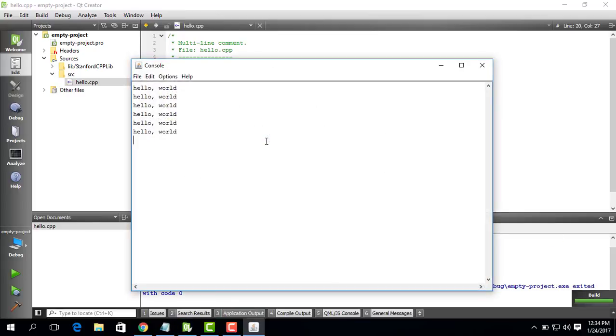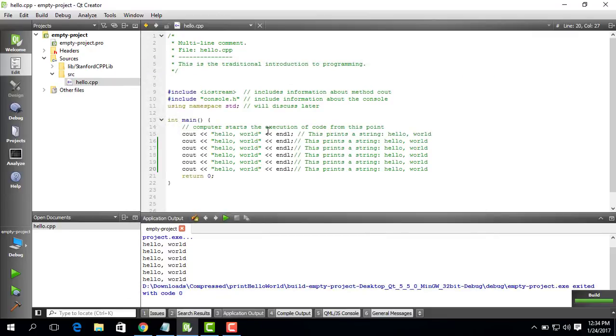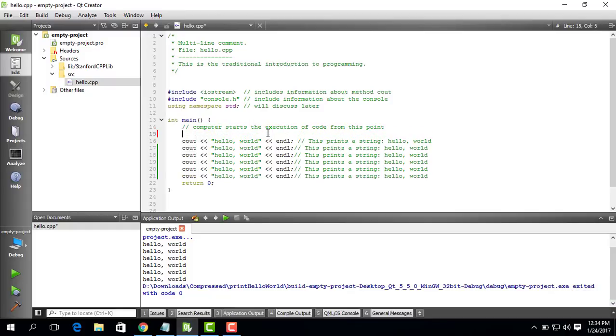So now our program prints hello world six times in the console. However, in this case we are doing something repeatedly. In cases where you would like to do something repeatedly, you would expect that the computer should give you some hint about how we can smartly do this.